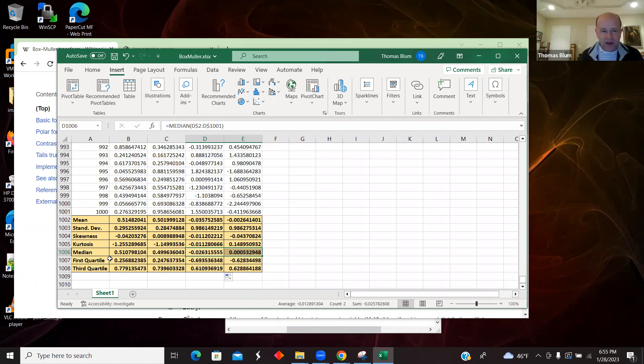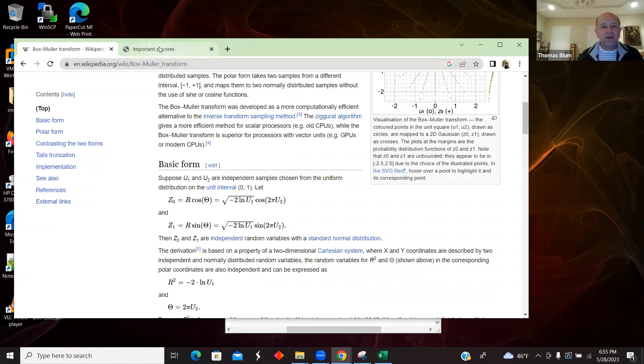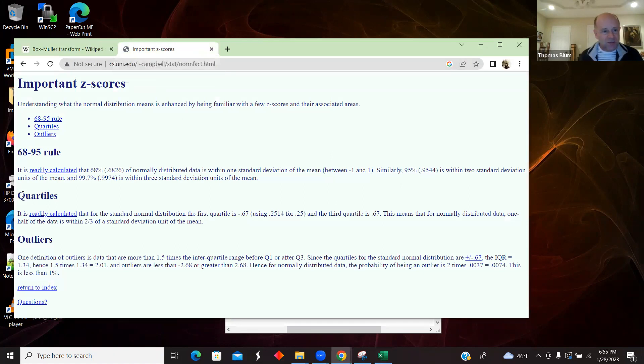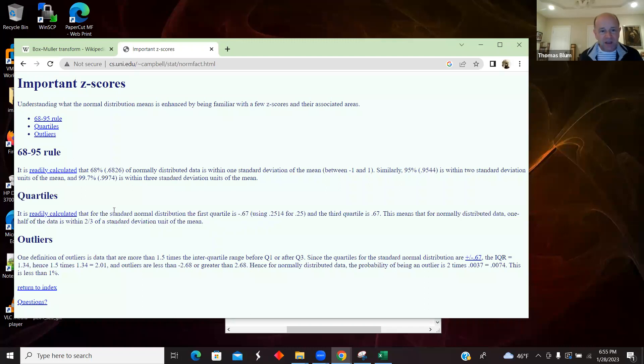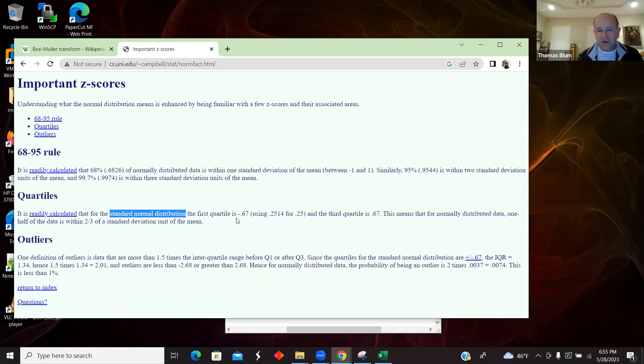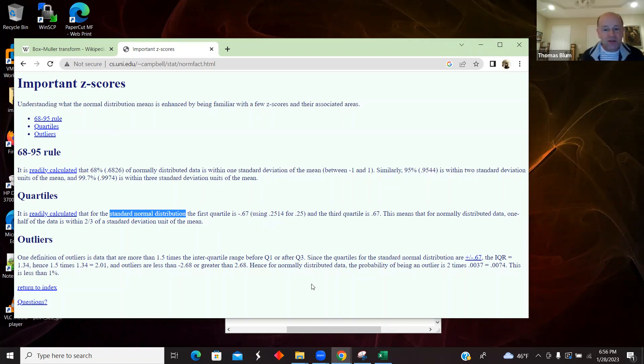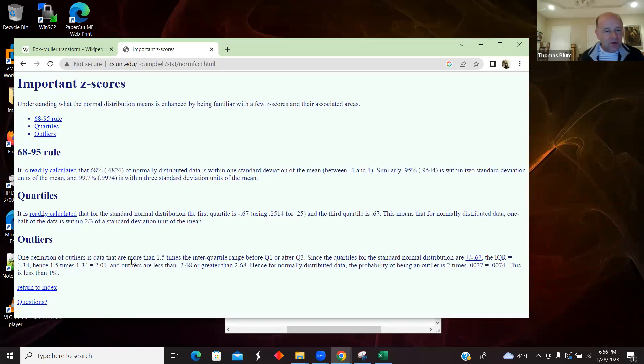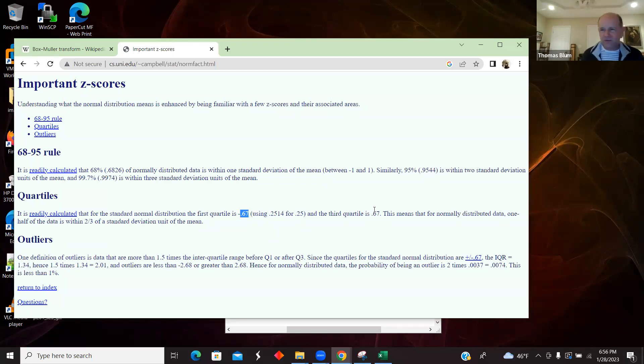And then I looked also at quartiles, and so I pop over here to a site that told me about some z-scores, specifically the quartiles. It's telling me that for the standard normal distribution, the first quartile is going to be almost minus two-thirds, and the third quartile positive two-thirds. So here is a minus 0.69 for the first quartile, and a minus 0.628 for these two distributions, and a 0.61, 0.628. So we're getting roughly the right quartiles, the right kurtosis, the right skewness.